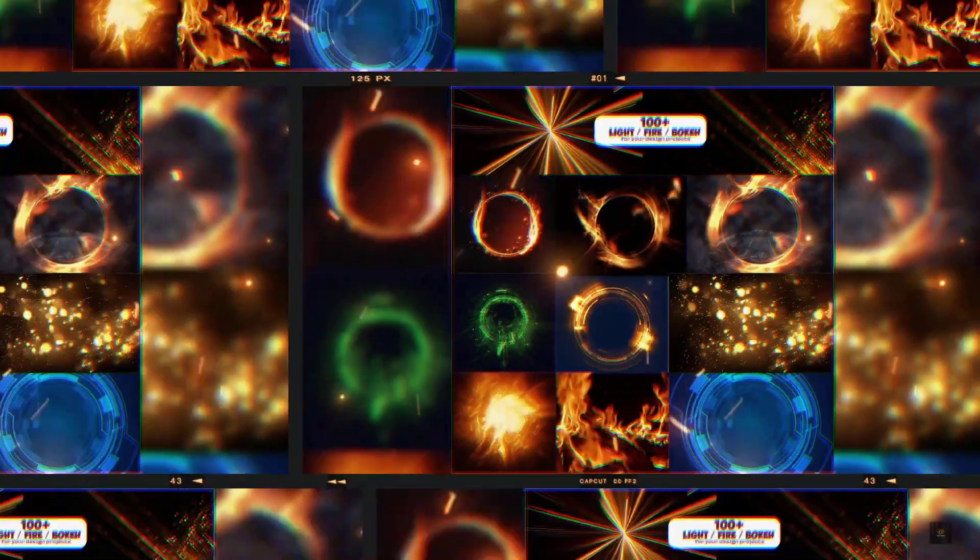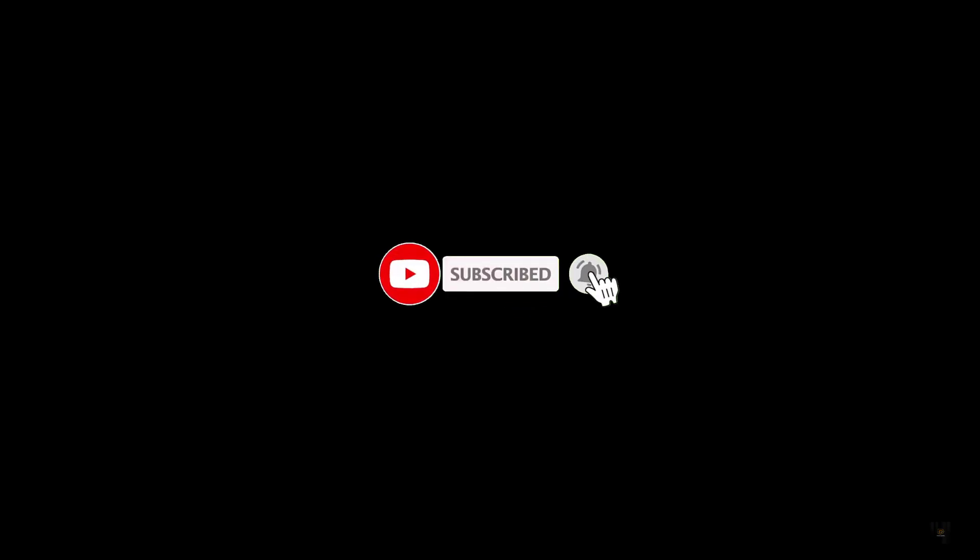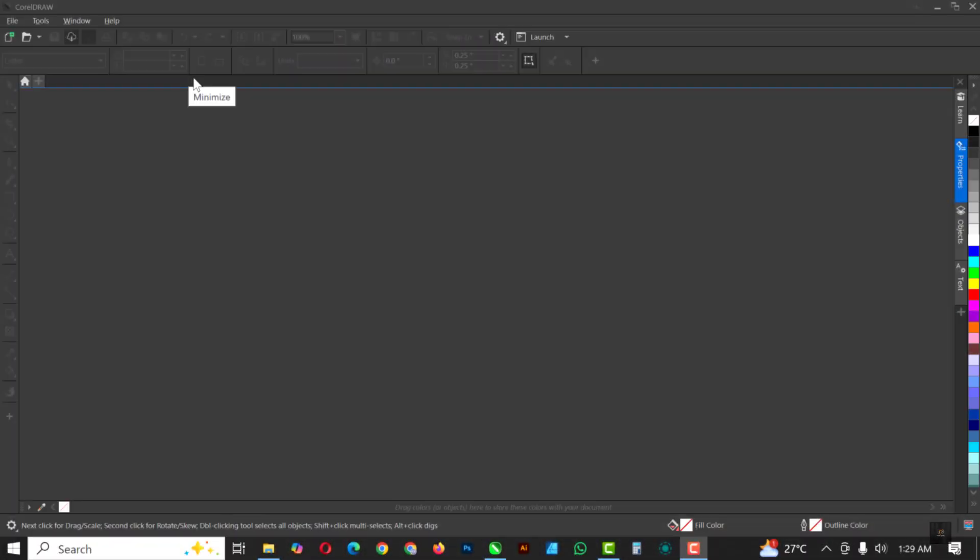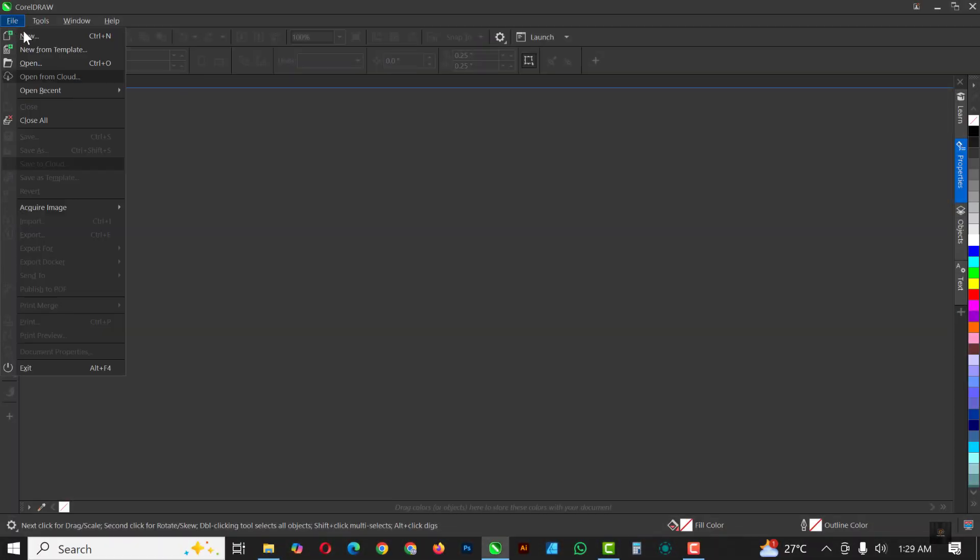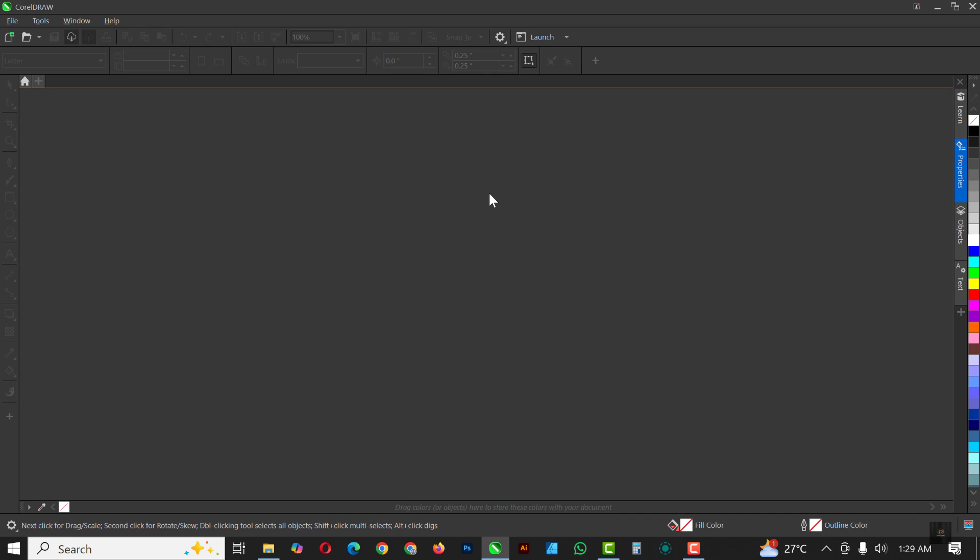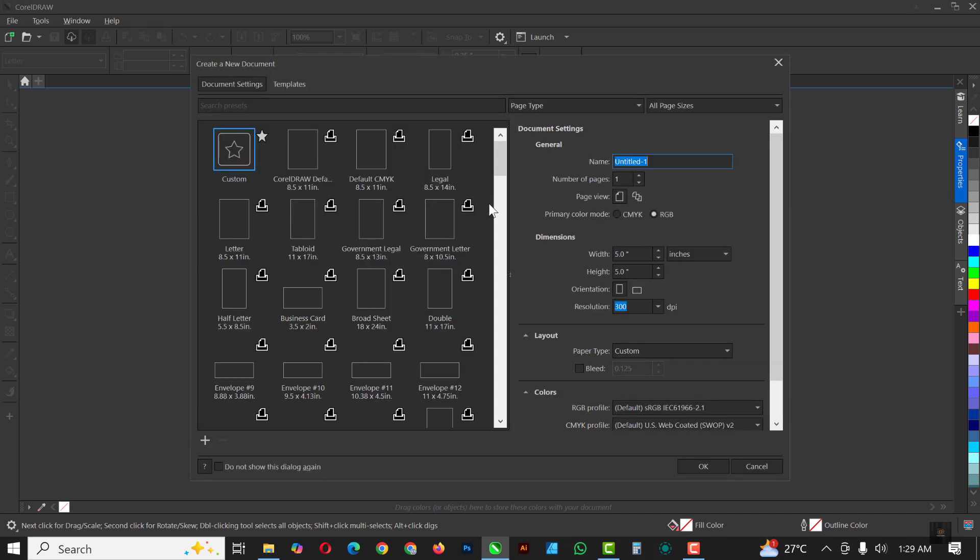If you've not subscribed to my channel, now is the best time to hit that subscribe button so you won't miss any videos I'll be dropping anytime. For now, without having to say much, let's get started. So the first thing I like to do is click on File and I'll click on New.